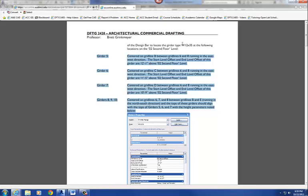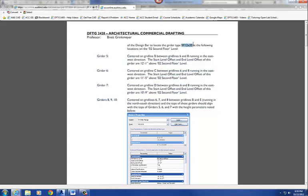Alright, so what we're going to use is we're going to use some W12x35s, and we're going to put them at the following locations, but our base level is going to be in their O2 second floor plan level. Alright, so we're going to go between 6 and 7 on column grid B. Alright, so these first three, the girder 5, 6, and 7, are going to be flat.